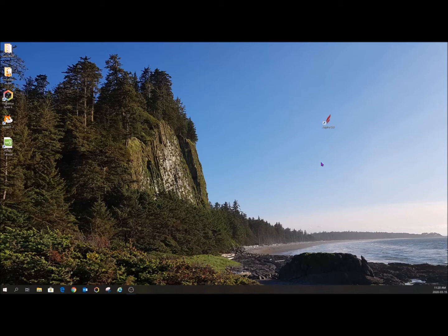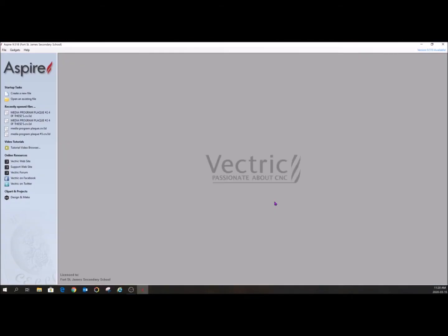So the program we're working on is Aspire 9.5. We're going to open that up. Vectric, passionate about CNC. This is a fantastic software to create these things. It's very user-friendly, yet allows you to really get into the nuts and bolts of it and change the minutiae if you need to.